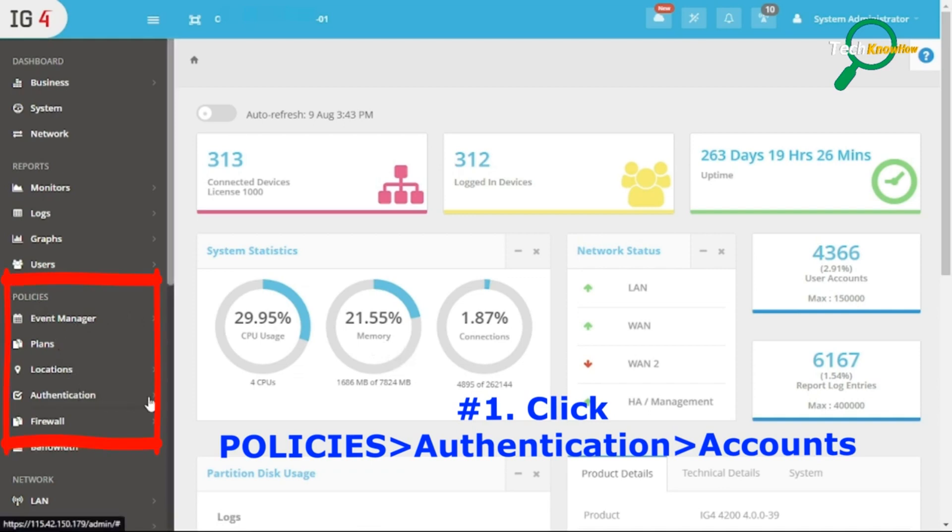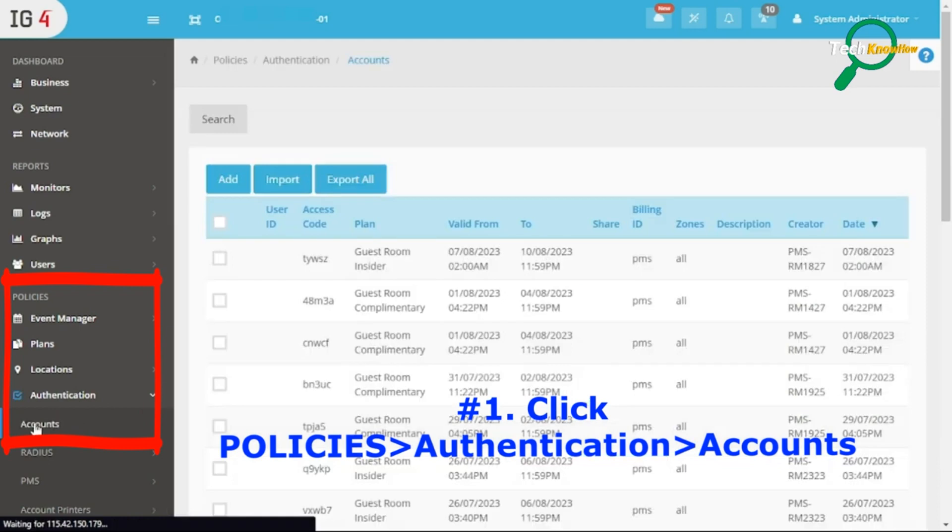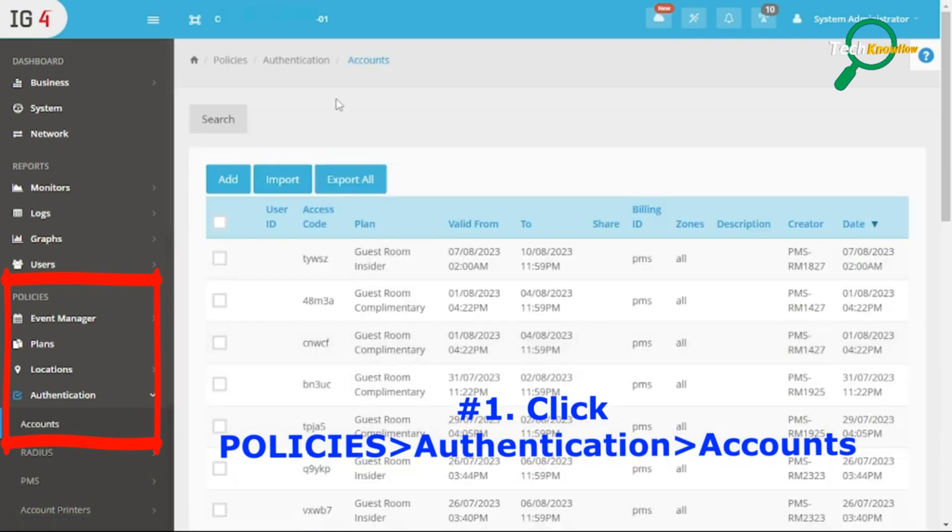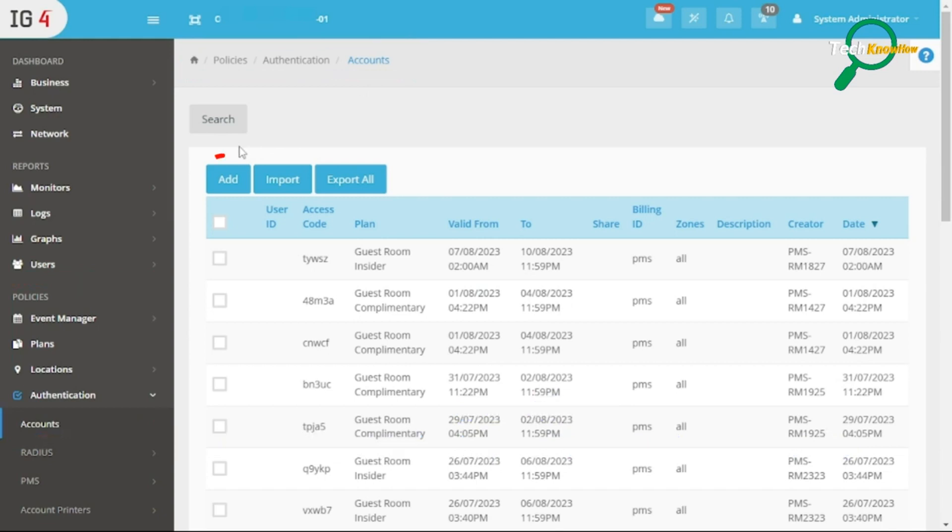Navigate to access code settings. Once logged in, first click Policies, Authentication, Accounts. Then click the Add button icon.